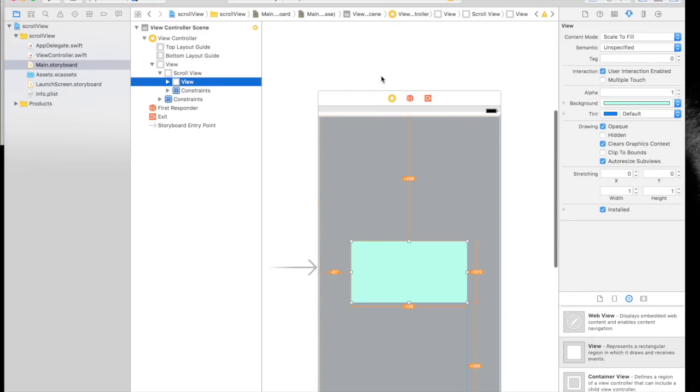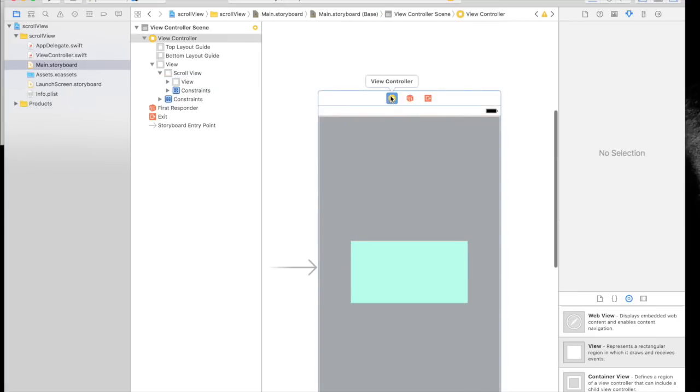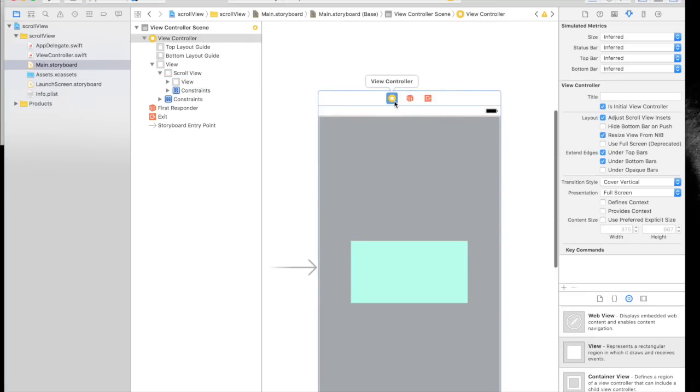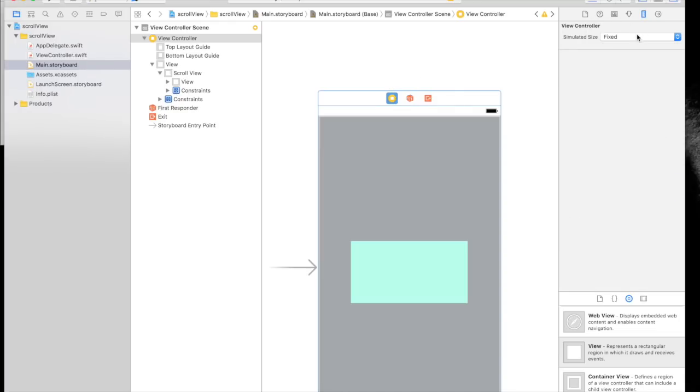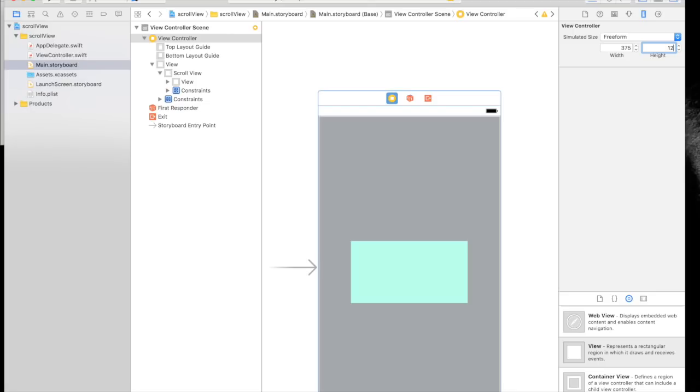Select the view controller, click the yellow button, and go to size inspector. Under size, select freeform. Set the height to 1200, then change it to 1220 because of the status bar, which is 20 pixels in height.